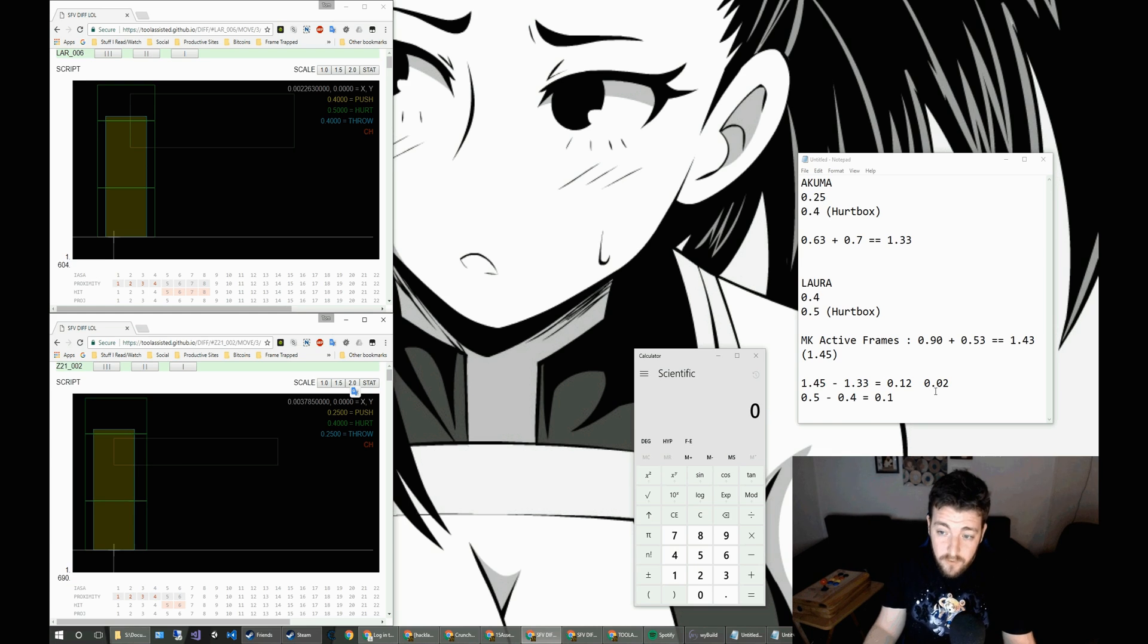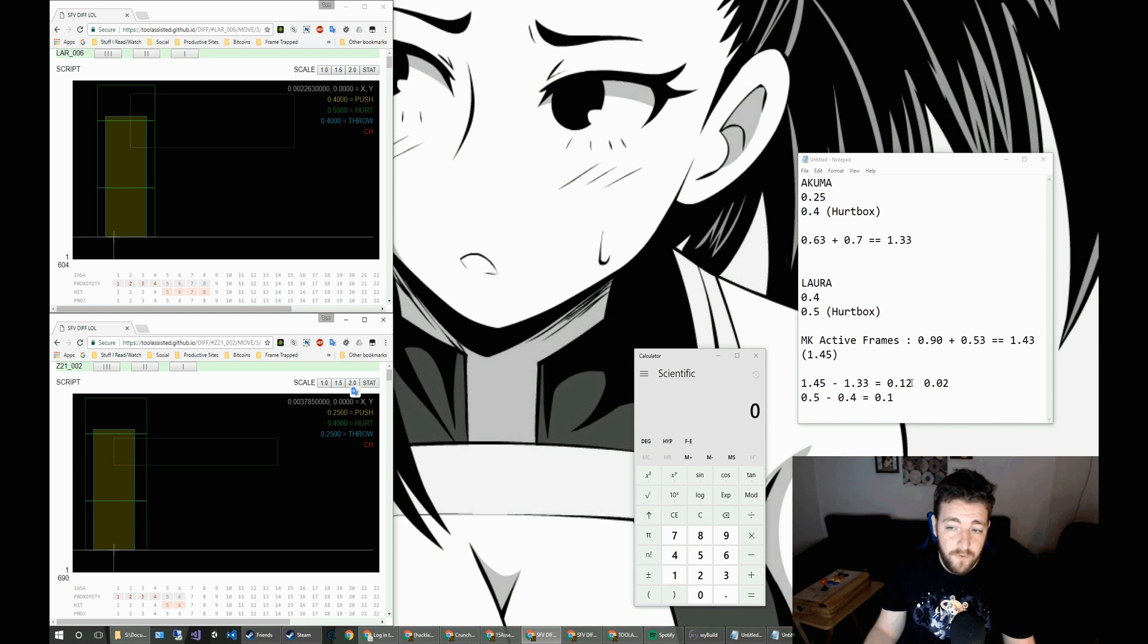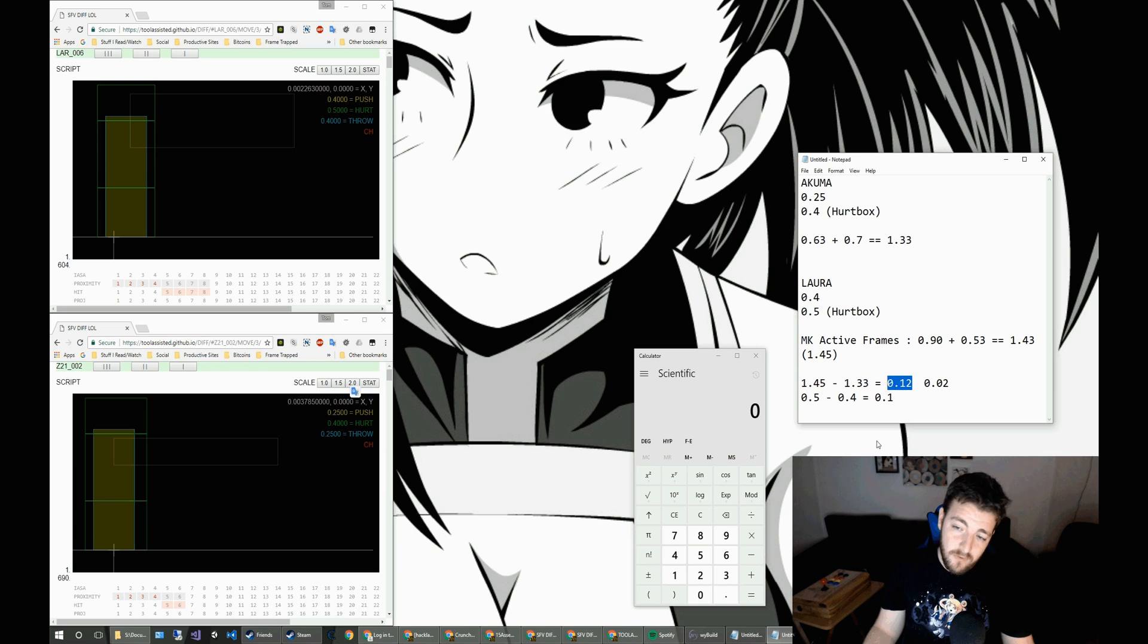The idea is that you take the range of the hurtbox versus the range of the active frames of the move and the origin offset as well, because the character movements themselves. And in this case, they are exactly the same on the first frame, but Laura beats it out two frames later.